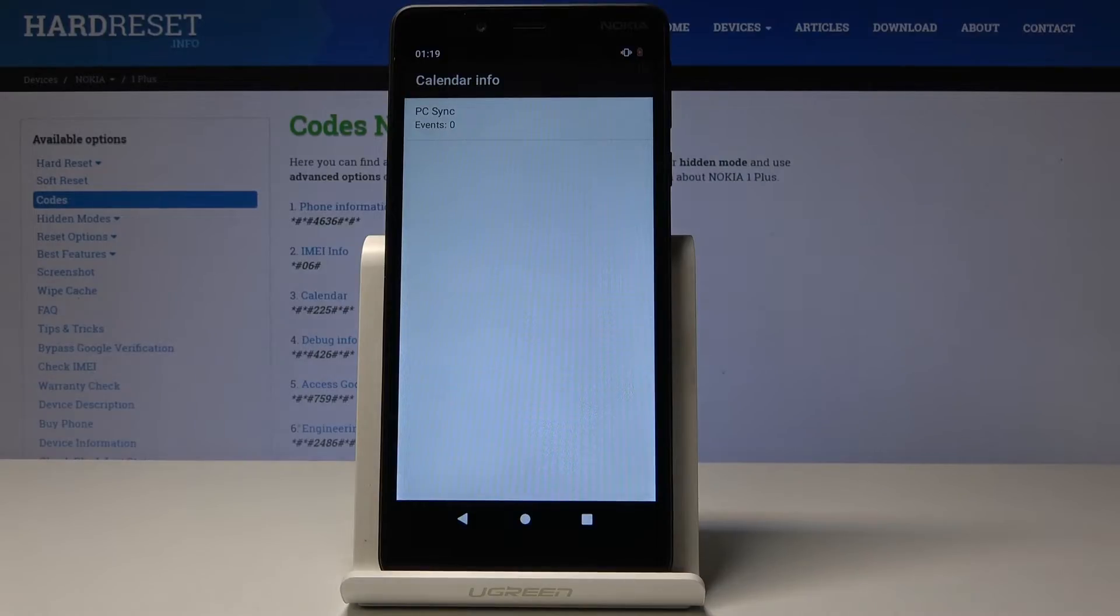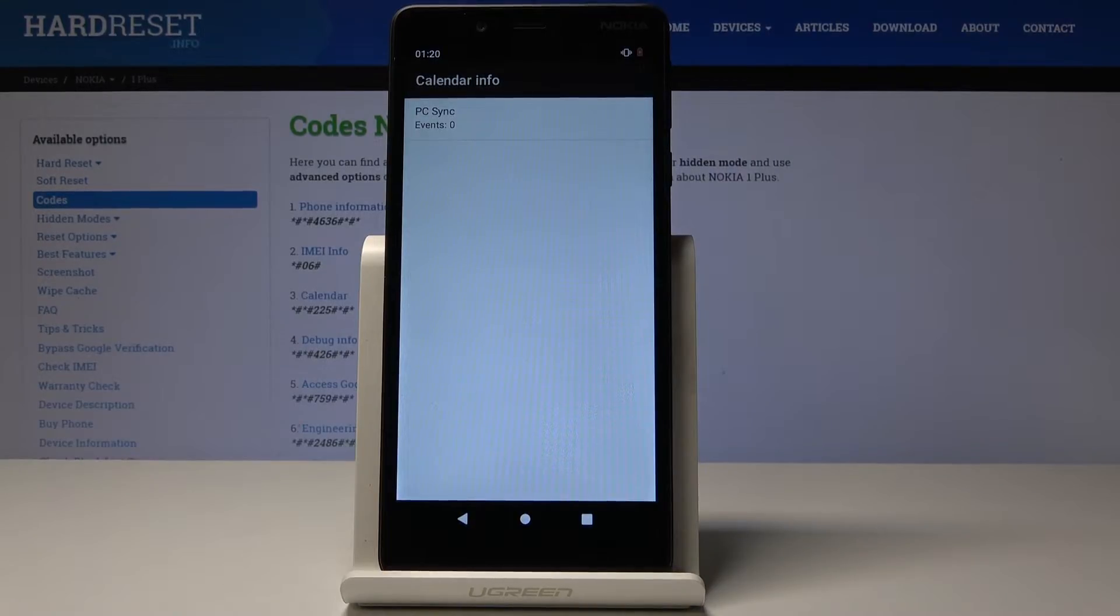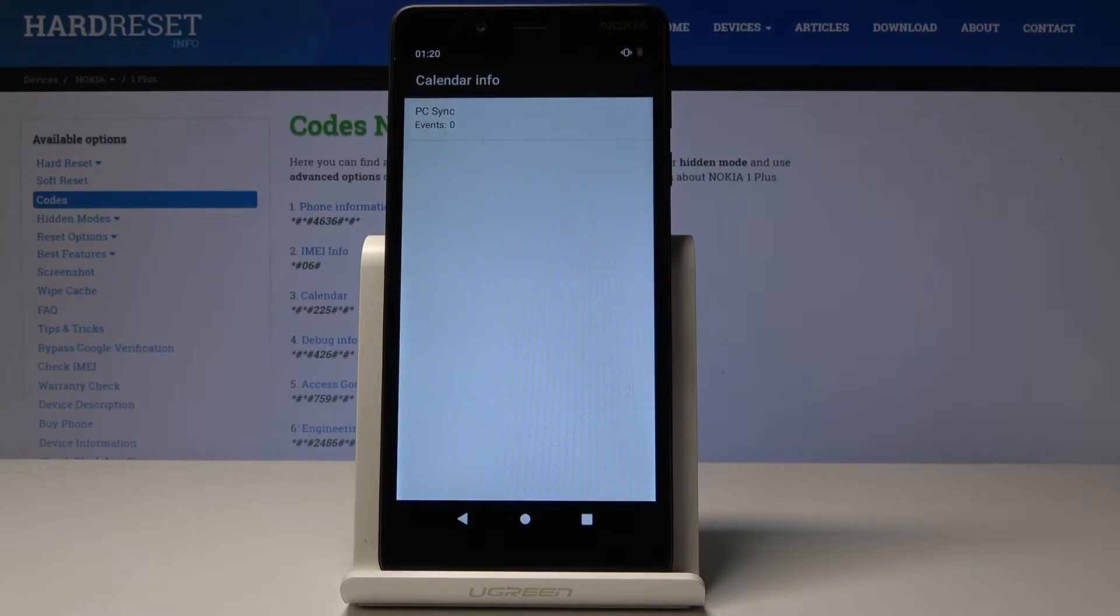If you have connected any of your Google accounts to your Nokia device, all the events from the calendar will be included here, so you will not forget about any events, celebrations, birthdays, and all the others.